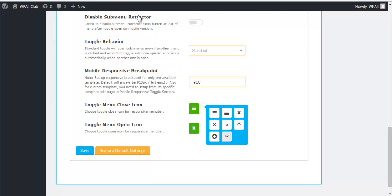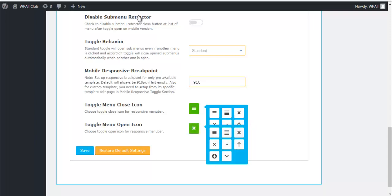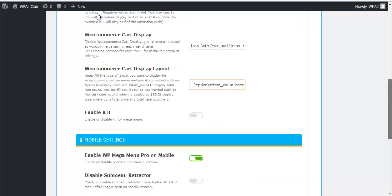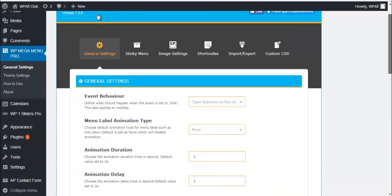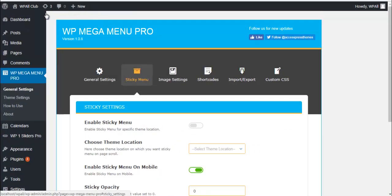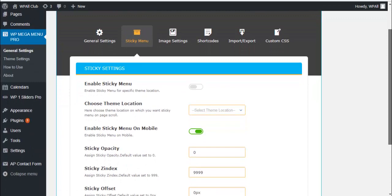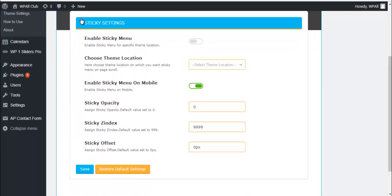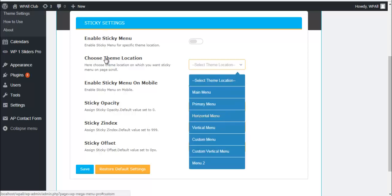So after you have managed all this, click on save and let's move on to sticky menu. Here as you can see the options: you can enable or disable sticky menu for specific locations, choose theme locations.